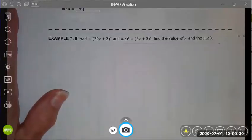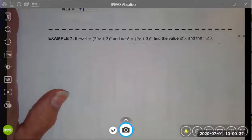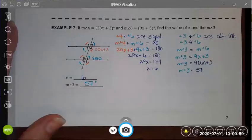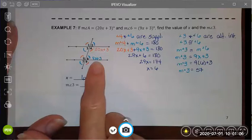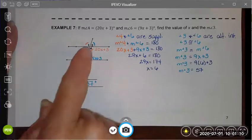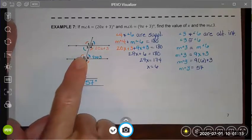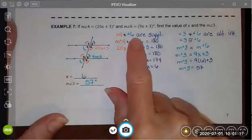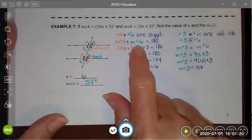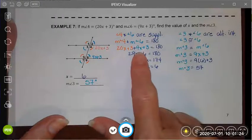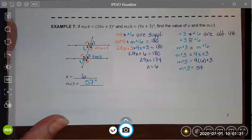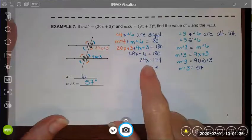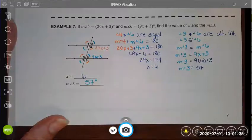In example 7, I'm going to ask that you pause the video and try finding the value of x and the measure of angle 3 on your own and then check back to see how you did. You'll notice that once again I marked up my picture and labeled it with the angle information I was given. The first thing I noticed is that angle 4 and angle 6 are both inside the parallel lines and on the same side of the transversal, therefore they are supplementary. Because they're supplementary, they will add up to 180. I combine like terms, use subtraction property, and the division property to find that x is equal to 6.